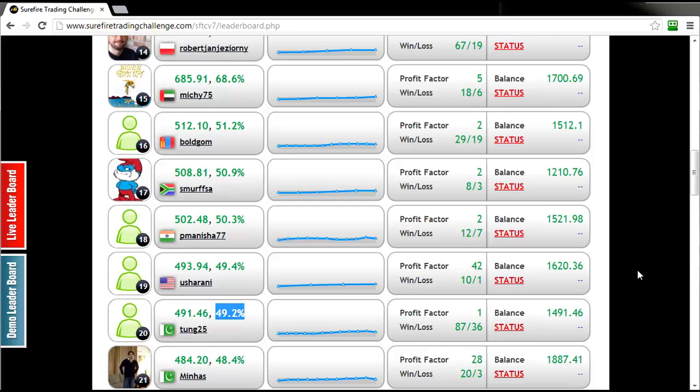There's only a few trading days left this week so any ground that you can make up would be very good for you. It will put you in good standing come the final week of the competition next week.